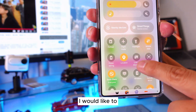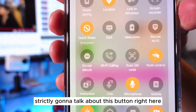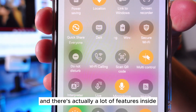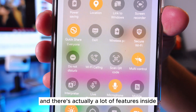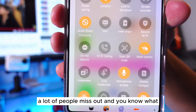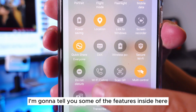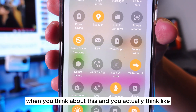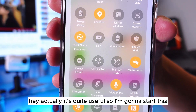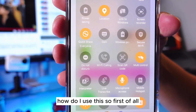Today I'm going to talk about this Do Not Disturb mode button right here. There are actually a lot of features inside that a lot of people miss out on. I'm going to tell you some of those features, and when you think about it, it's actually quite useful. So let's start — how do I use this?